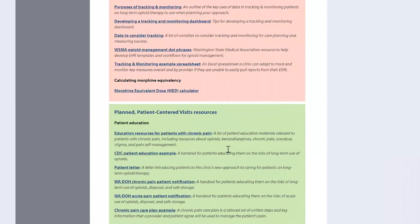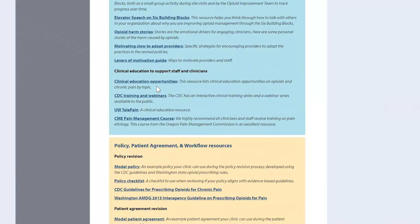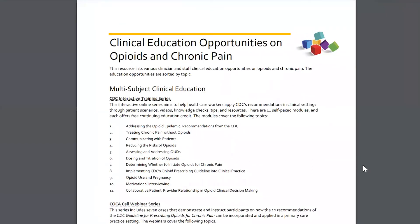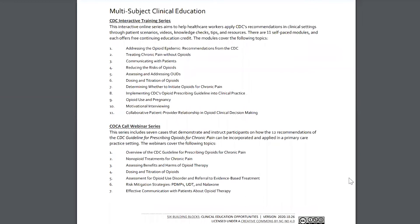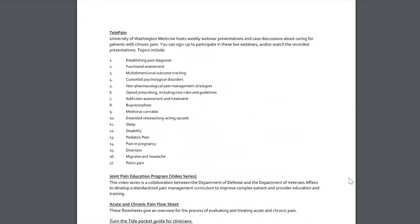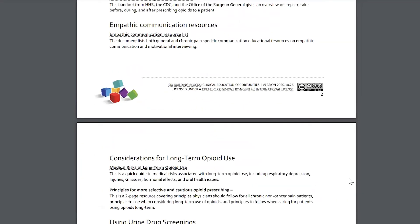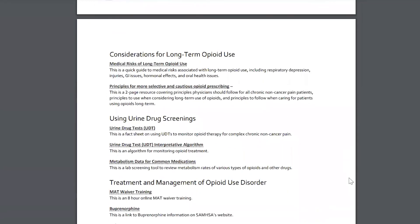We have one more resource found in the leadership and consensus section — that's about clinical learning opportunities. If you wanted to share clinical learning opportunities with a clinic on how to learn about chronic pain, there are CDC interactive trainings that are module by module, and a variety of different webinars that you can attend, some of which also have education credits. Please take a look at these resources and see what's a good fit for your clinics as you work with them as a practice facilitator.